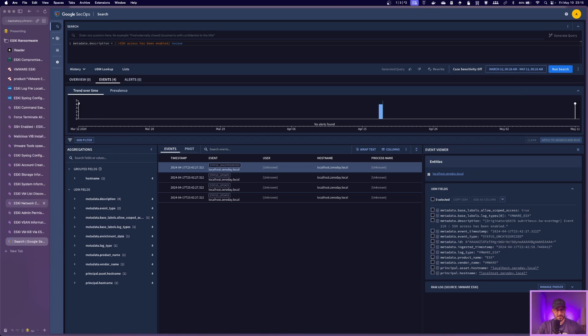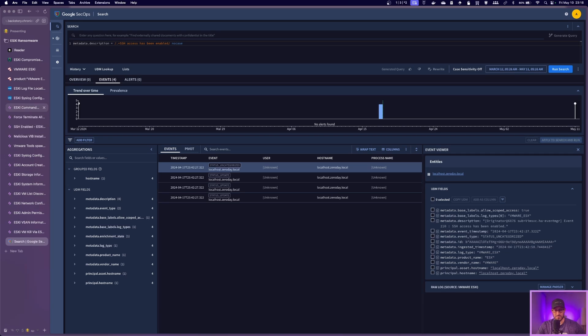But again, highly suggest exploring all these other detections in our platform and maybe running some hunts in your environment, see what you can find.